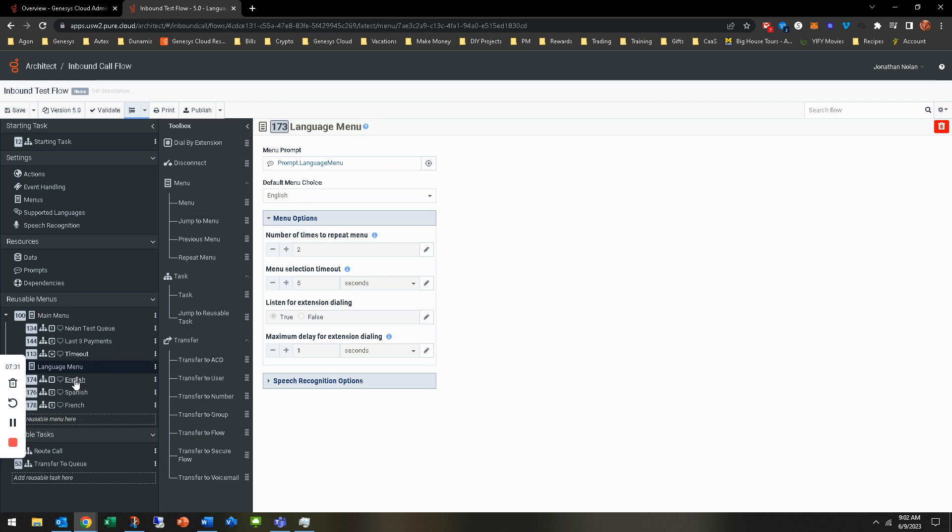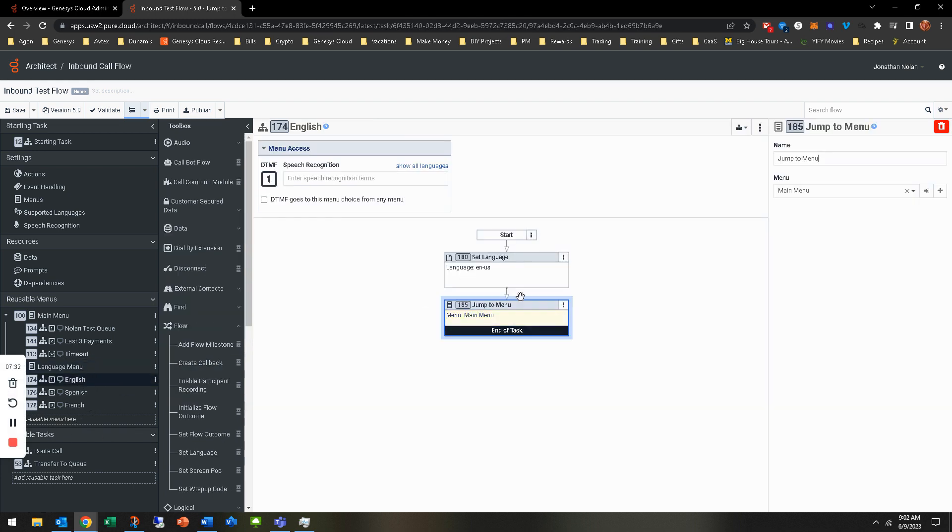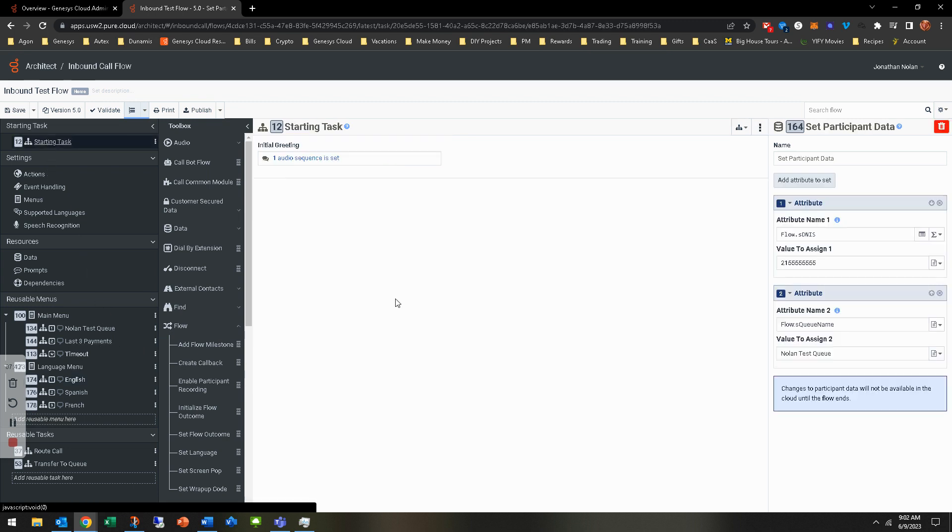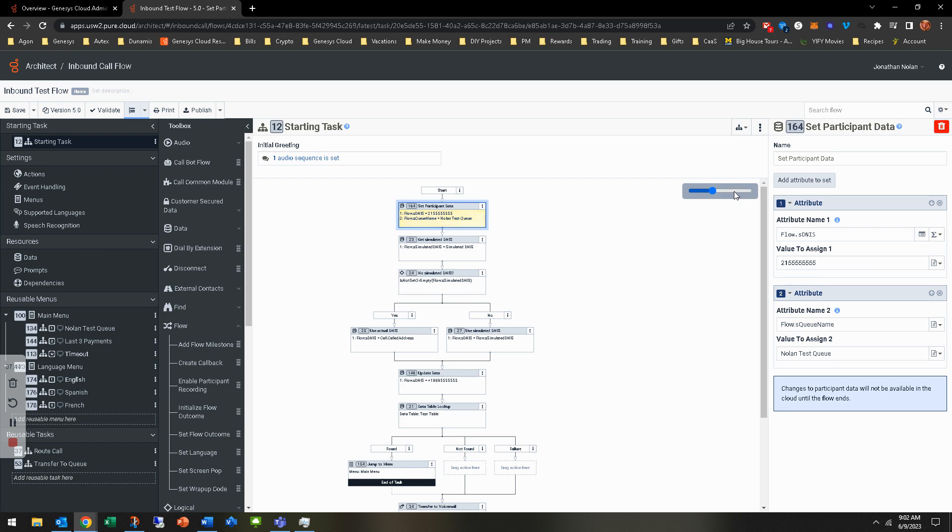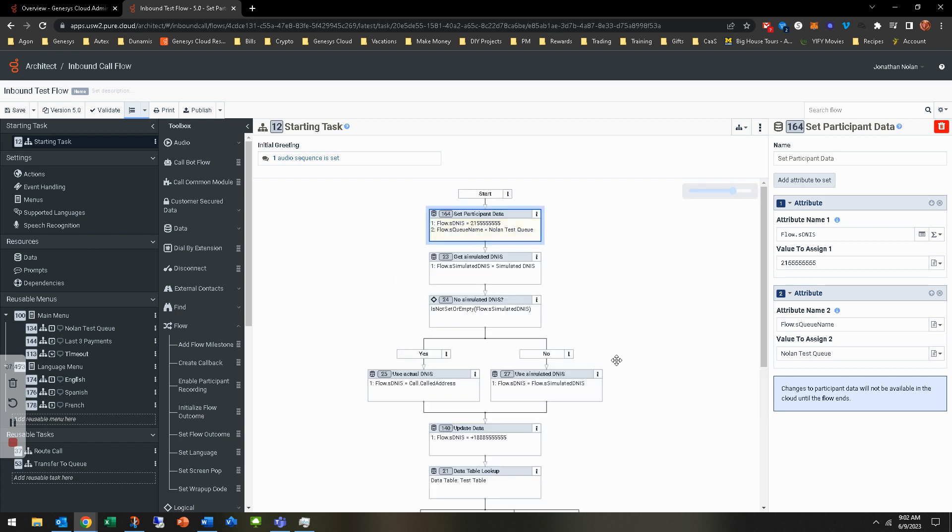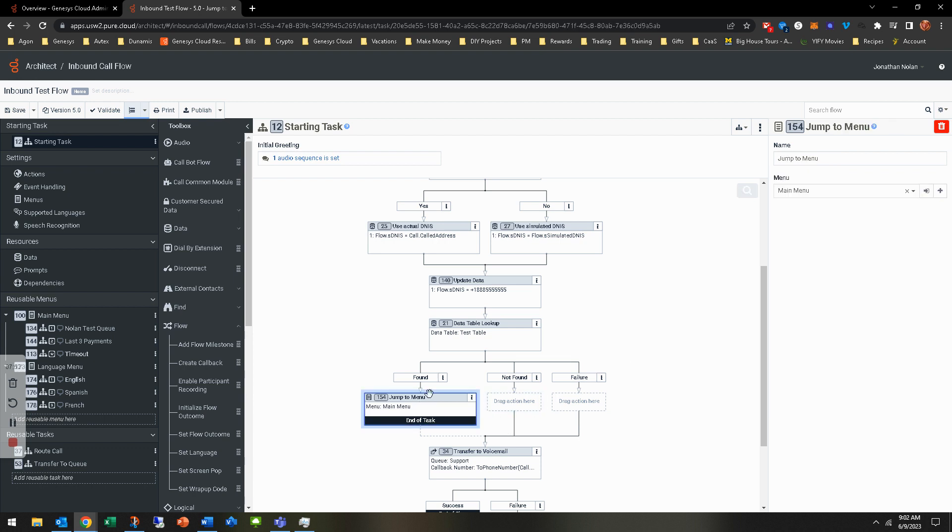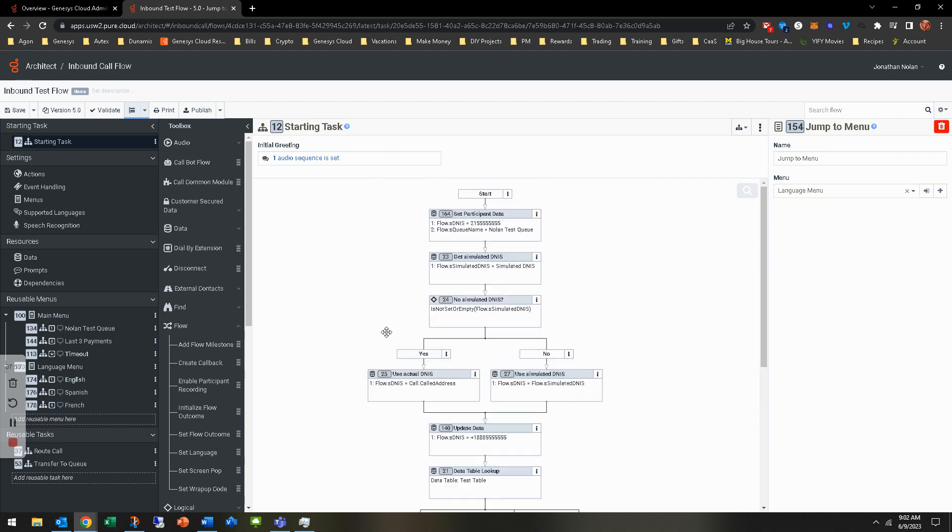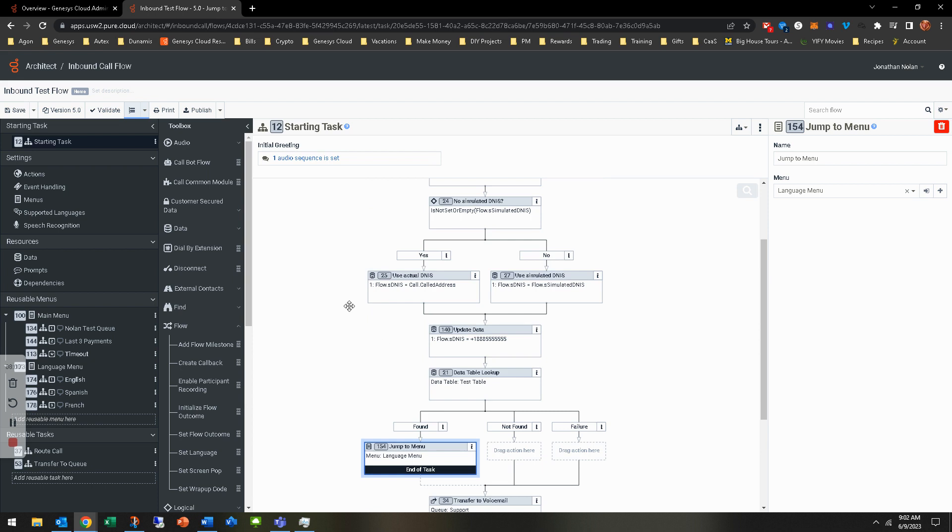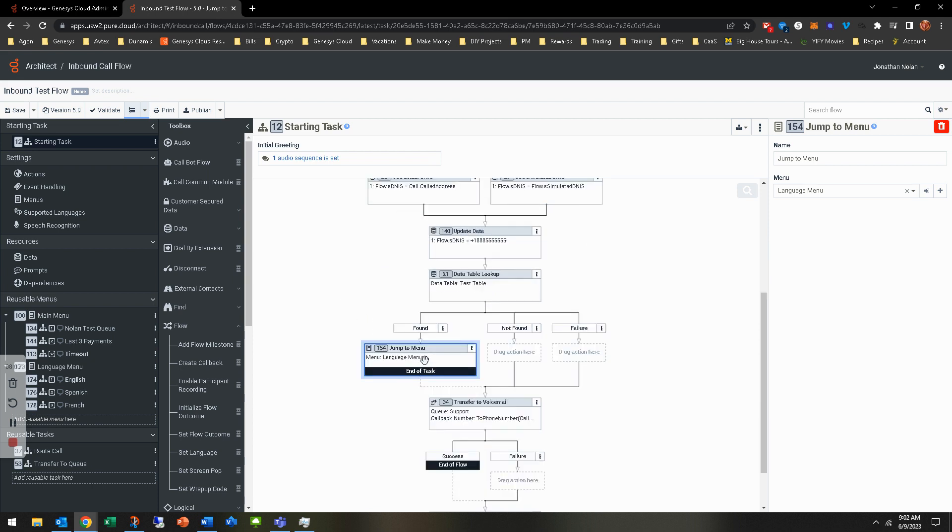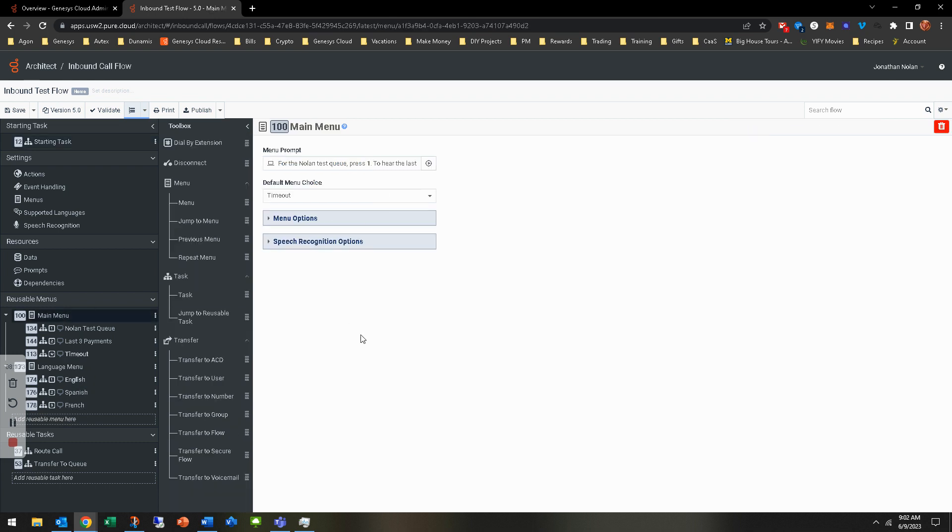So we've got the language menu taken care of. We've got that it's routing to the main menu after it's done. There's really just one thing we have to complete to just close the loop on being able to get it transferred there. And that's in that starting task. Go to where. Let me maximize that a little bit. Go to where you're transferring to the main menu in that starting task. And simply just highlight it. And now you're going to be able to change this from main menu to language menu. So it's going to come in. It's going to do whatever checks it's going to do. It's going to now transfer to the language menu and then play them the language offer. They'll be able to select it and then it will transfer to the main menu and they'll be able to continue on. So always keep that in mind.